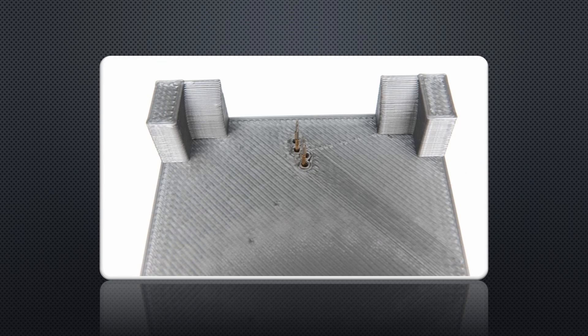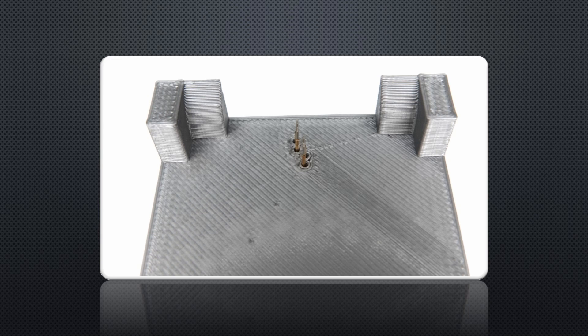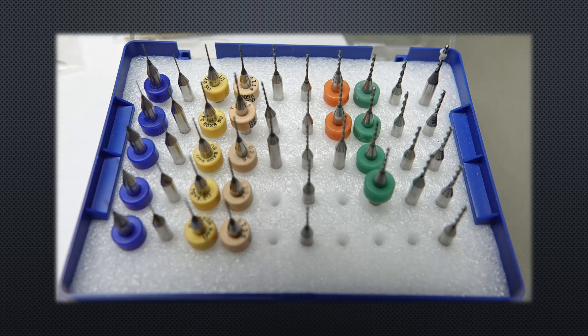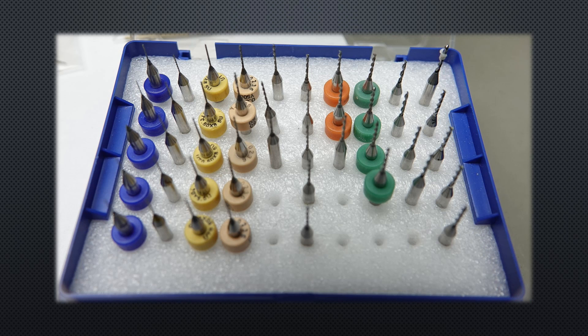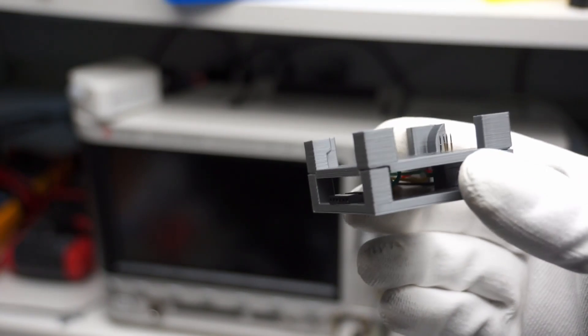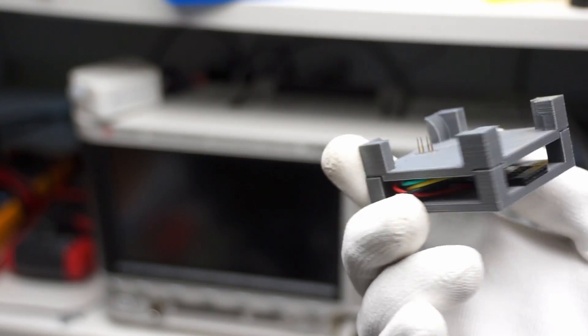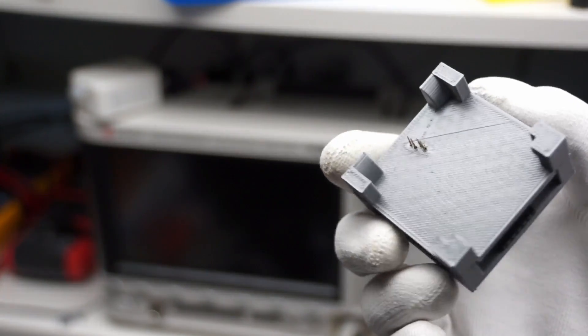Now I take the third printed part and again thread the pogo pins into the holes. This is quite tricky. Depending on your printer, you may have to widen the holes with a tool like these PCB drills. The last step is to superglue the two bigger parts together.